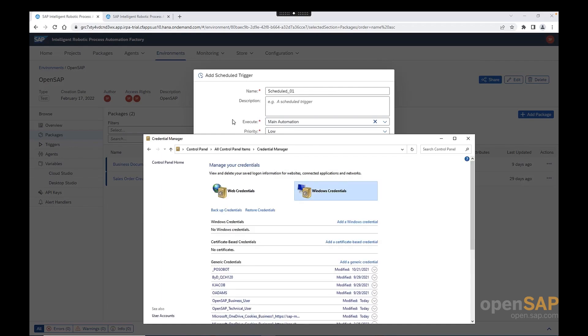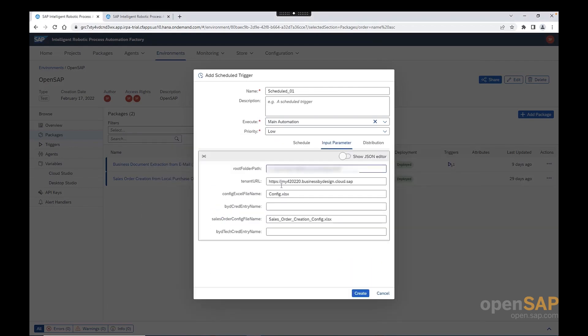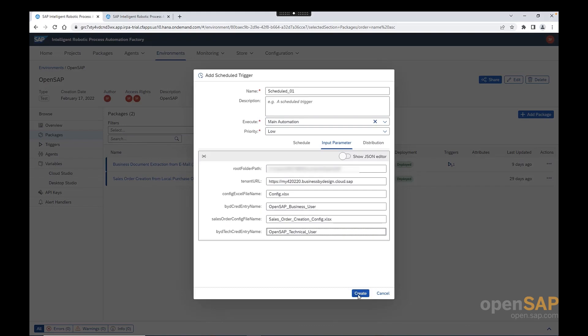Now, if we go back to the trigger, we need to provide the credential entry name. Now, we click on create. Therefore, we save and create the trigger.